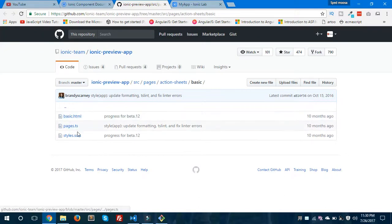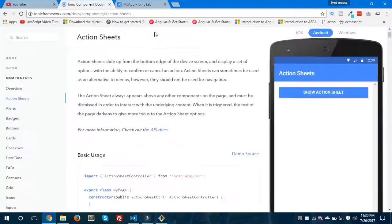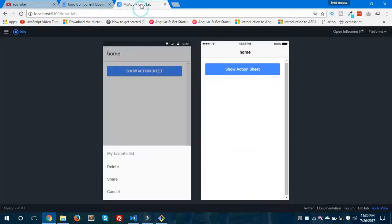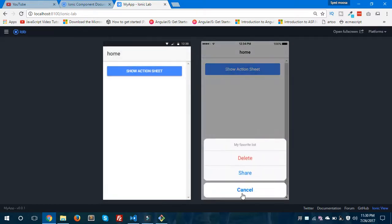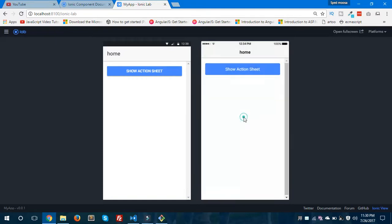If you click the 'Demo Source' button you'll find code for the action sheet — you can see basic.html, pages.ts, and styles.scss files. You can explore more about action sheet on the Ionic documentation. It's shown on Android platform and now on iOS — it looks like a native action sheet controller.